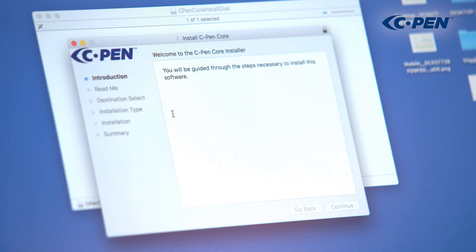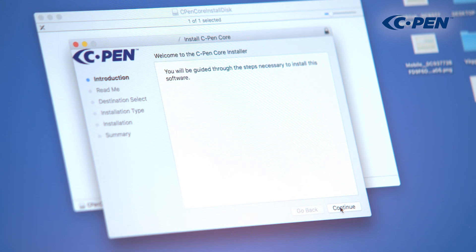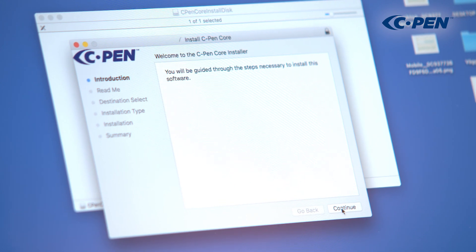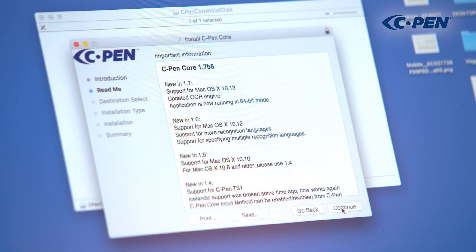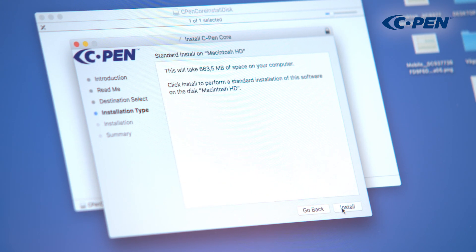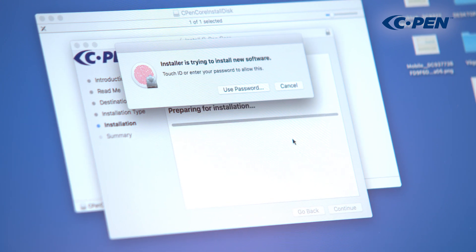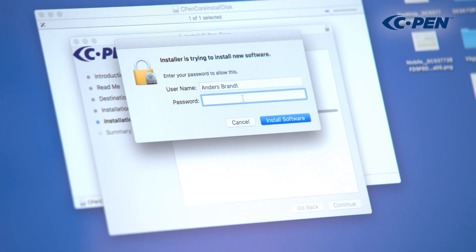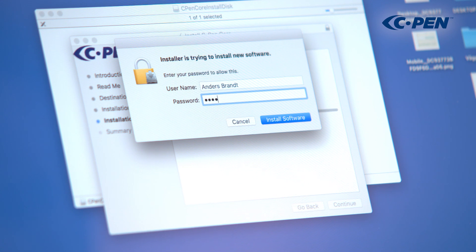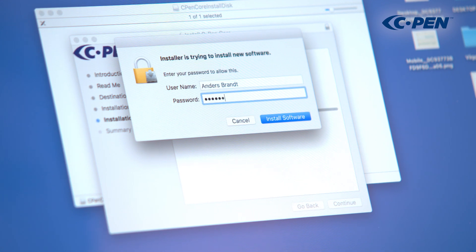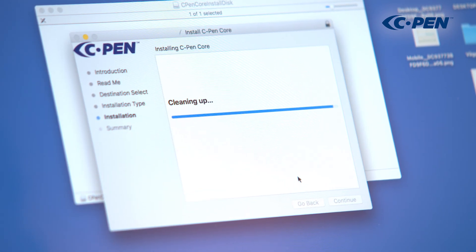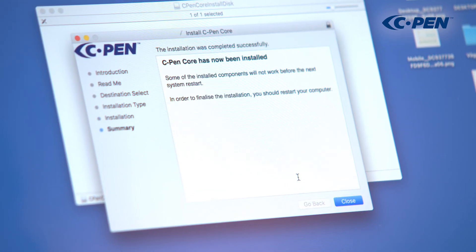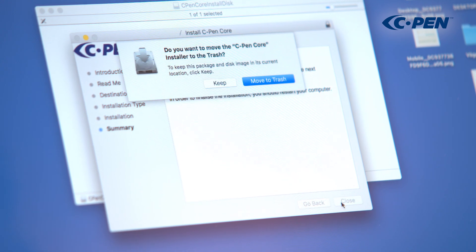Click on the icon to start the installation. Click your way through the installation. Type your password. When installation is finished, you may remove the installer.